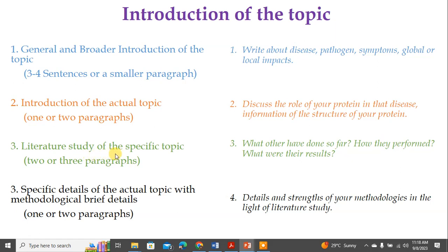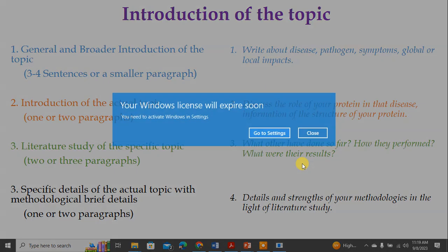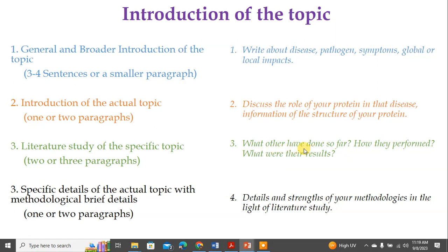The third part of the introduction should be a literature study of the specific topic — it could be two or three paragraphs. This answers: what have others done so far, how did they perform their work, and what were their results? To guide your literature study, I provide three questions. For example, regarding the S protein in coronavirus, you must cover what other people have done so far, how they performed their work, and what their results were.